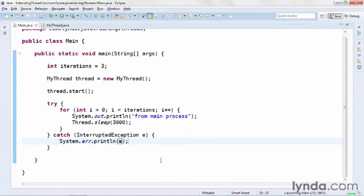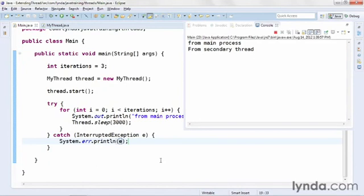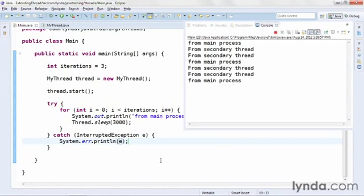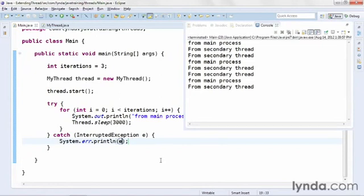I'll run the application, and I immediately see the main process output, and then the secondary thread, and then the main, then the secondary, the secondary again, the main again, and the secondary thread. Once both threads complete their executions, the application is done, and it automatically terminates.